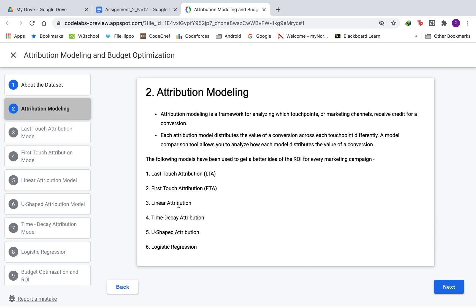We have made use of six attribution models: last-touch attribution, first-touch attribution, linear attribution, time decay, U-shaped, and logistic regression.